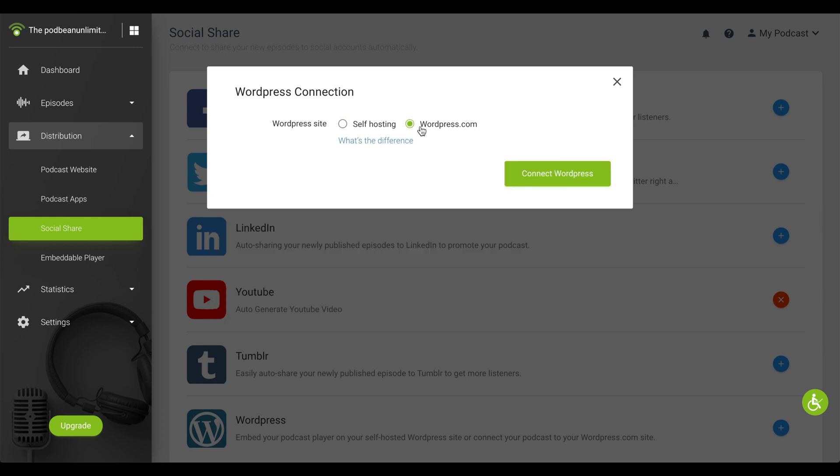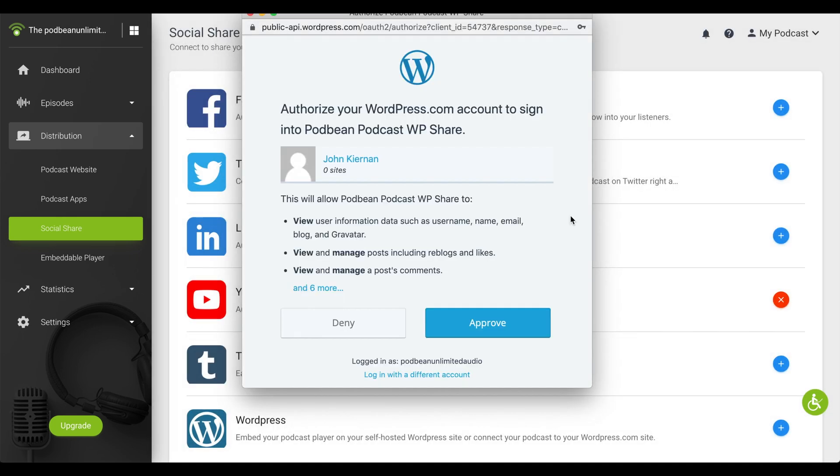If you're connecting your WordPress site directly from WordPress, select WordPress.com. Click Connect WordPress. Review the terms and conditions, then click Approve.